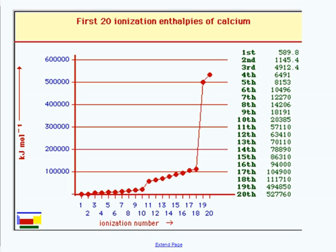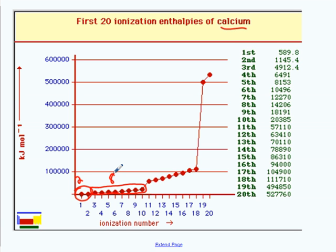There's another way to illustrate this — instead of using a table of numbers, you can look at a graph that shows the same information. This is calcium. If you look very closely, those two dots represent the first two ionization energies, and then there's a jump, and then you get more groups. If you count: there are two ionization energies here, then eight here, then eight here, and then two here.